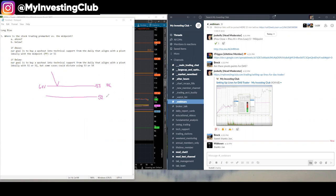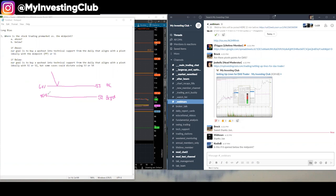S2, much better. The odds that it bounces off of this line are 80 to 90%. This is if it opened below the midpoint. Yes, correct.